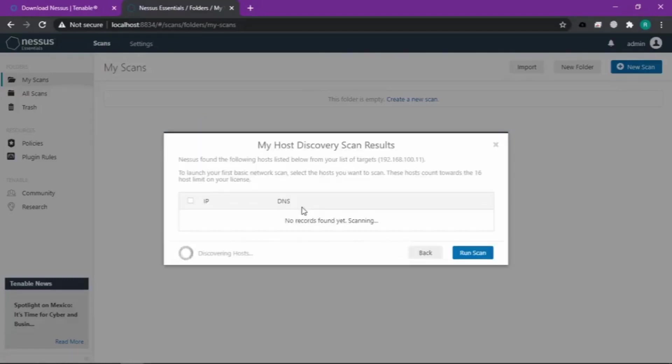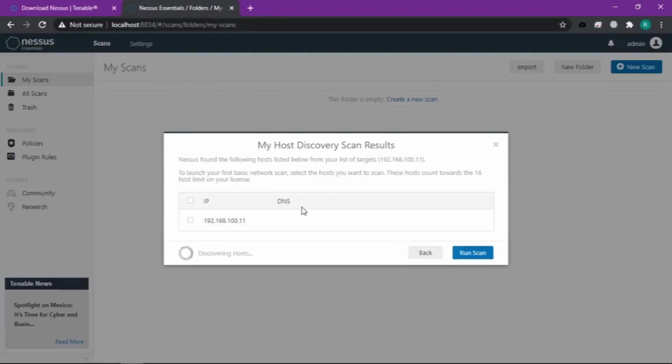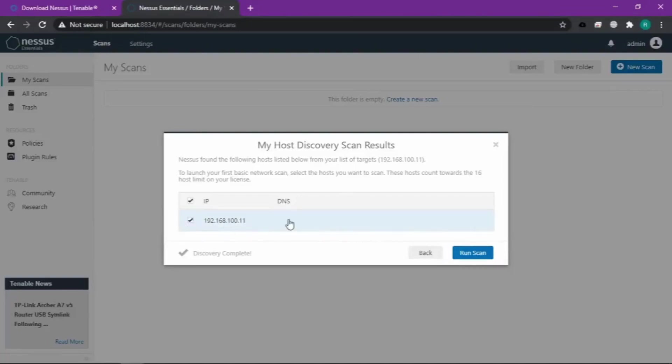Terus kita tunggu yang proses discovering host-nya selesai. Kemudian kita cek IP yang udah kita masukin tadi. Kita klik di checkbox-nya itu.